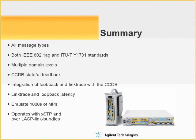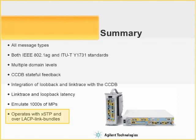You have seen just a few of the powerful capabilities of the N2X Ethernet OAM emulation software. Ethernet OAM also operates with other protocol emulations, such as the spanning tree protocols and over LACP aggregated links.